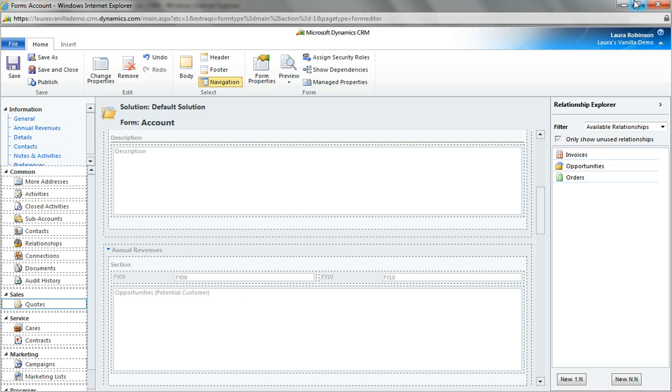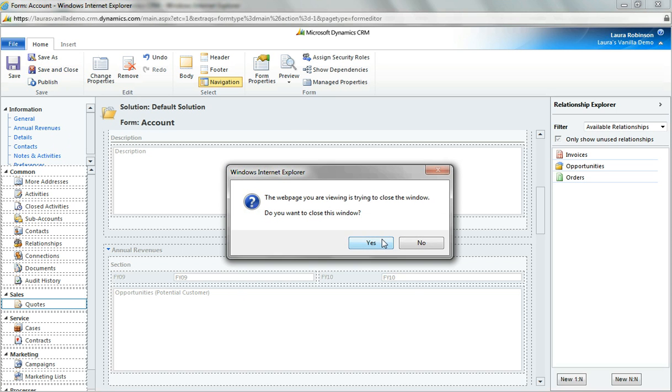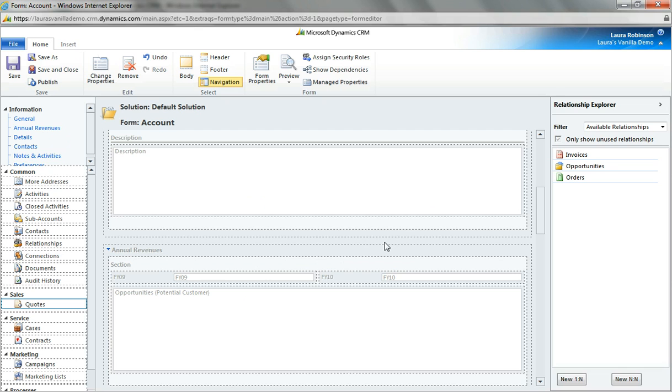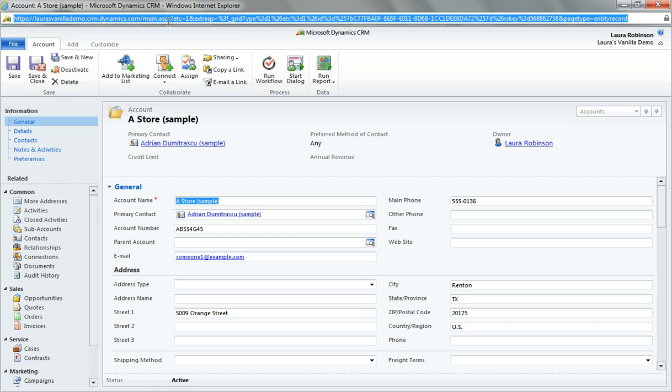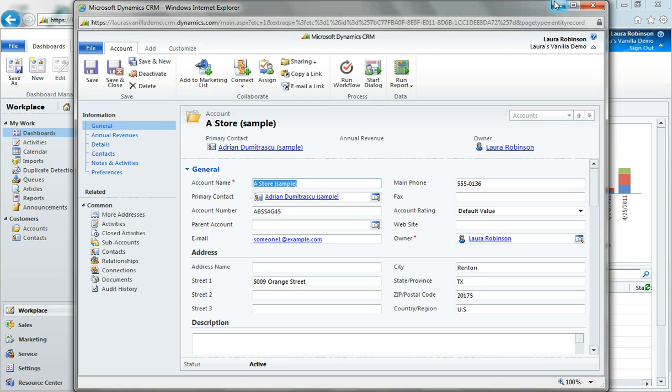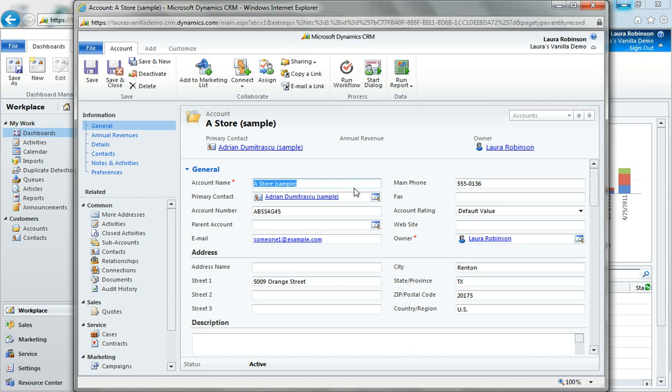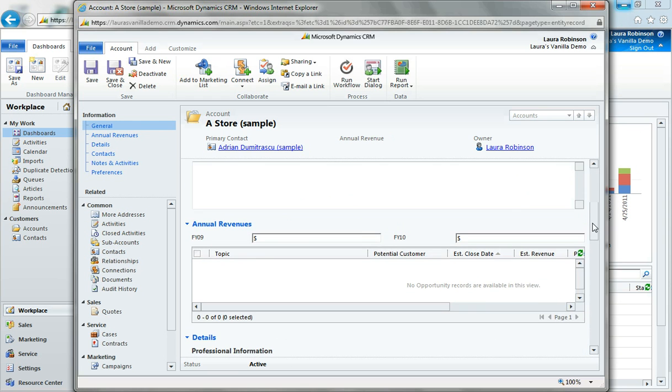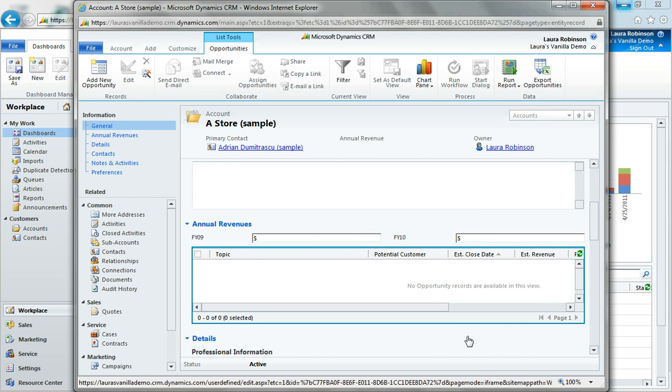When that's complete I'm going to save and close. Now remember we started from our account record. I'm going to take this account record and just do a quick refresh and we'll see those changes take place on the account form. And there you have it folks. So we now have the owner field moved up, we've got some of these extra address fields removed. If I scroll down here I can now see the annual revenues fields that I created as well as my subgrid here in the main form.